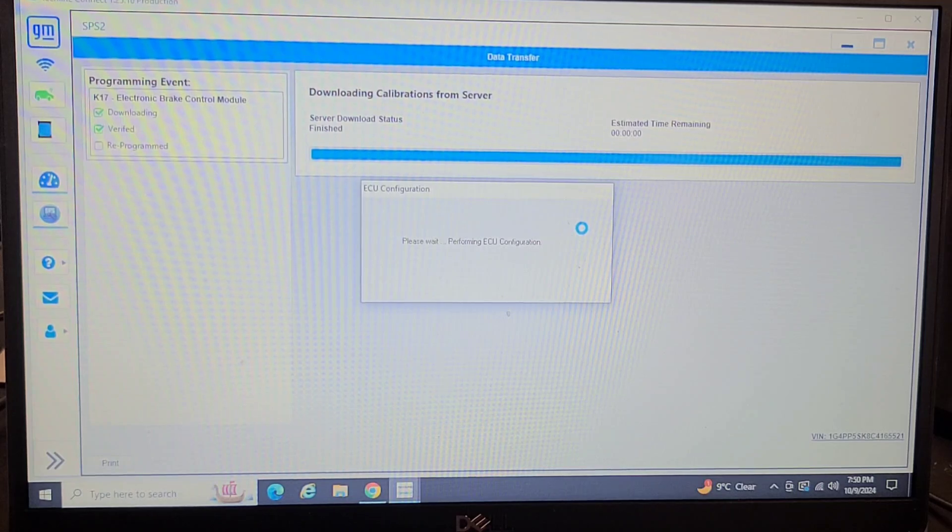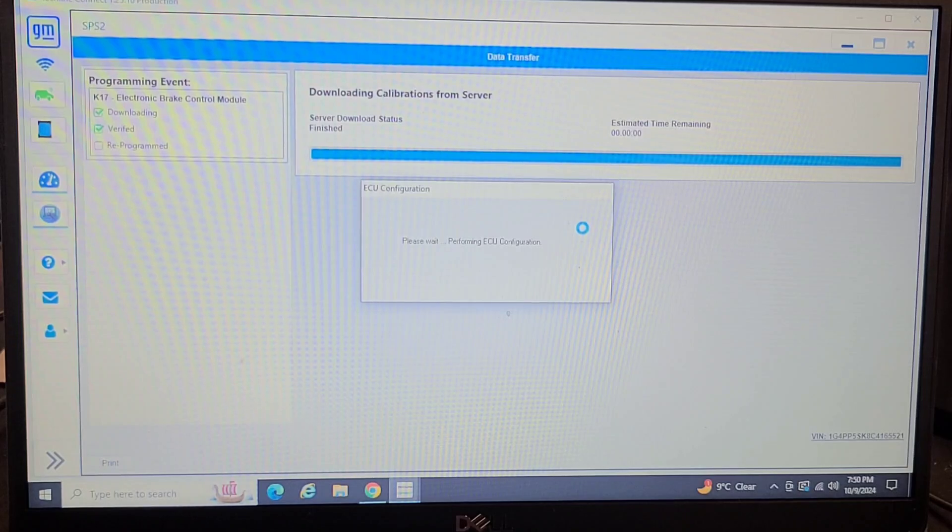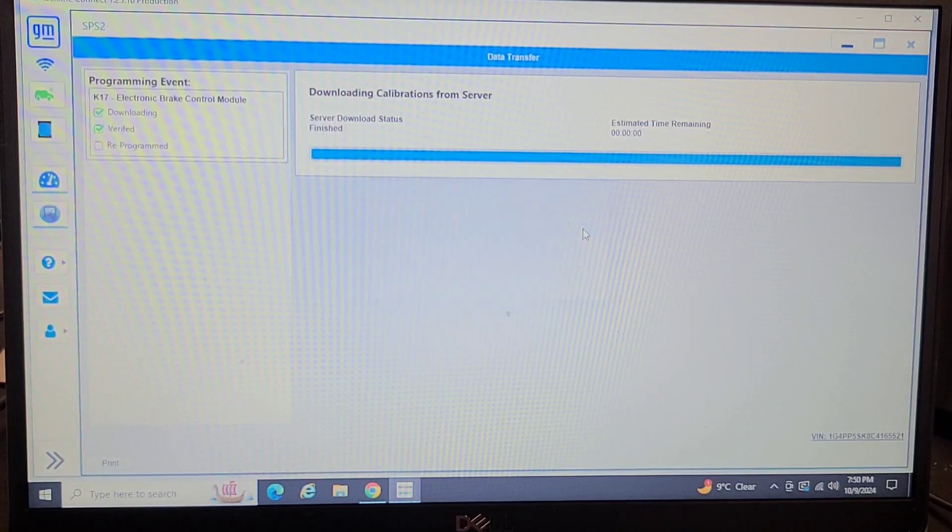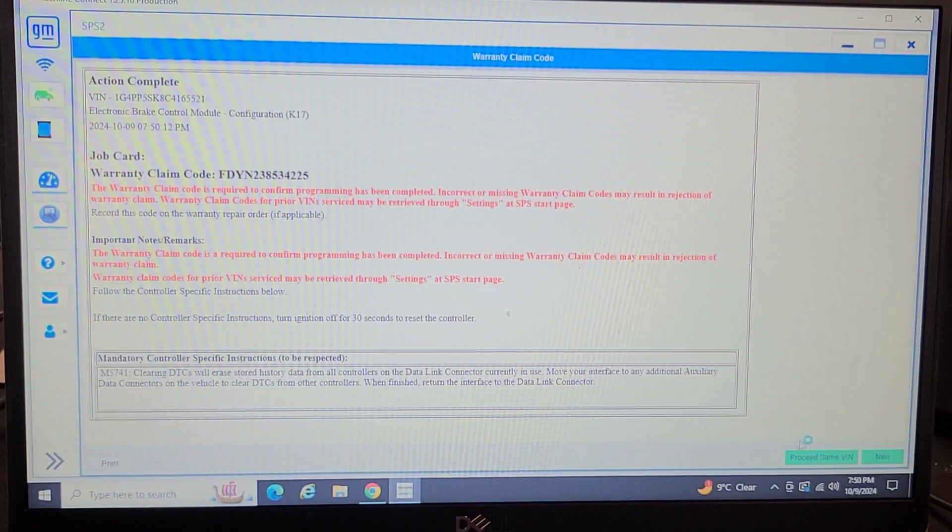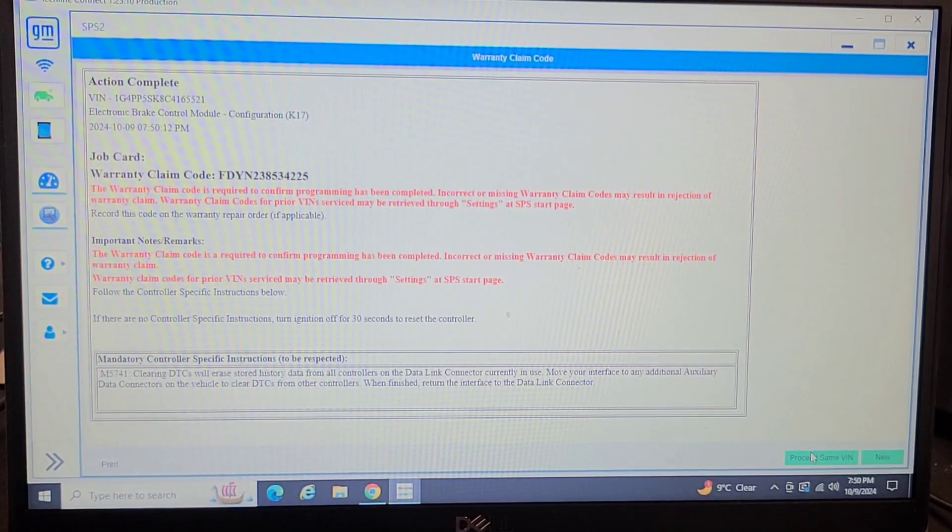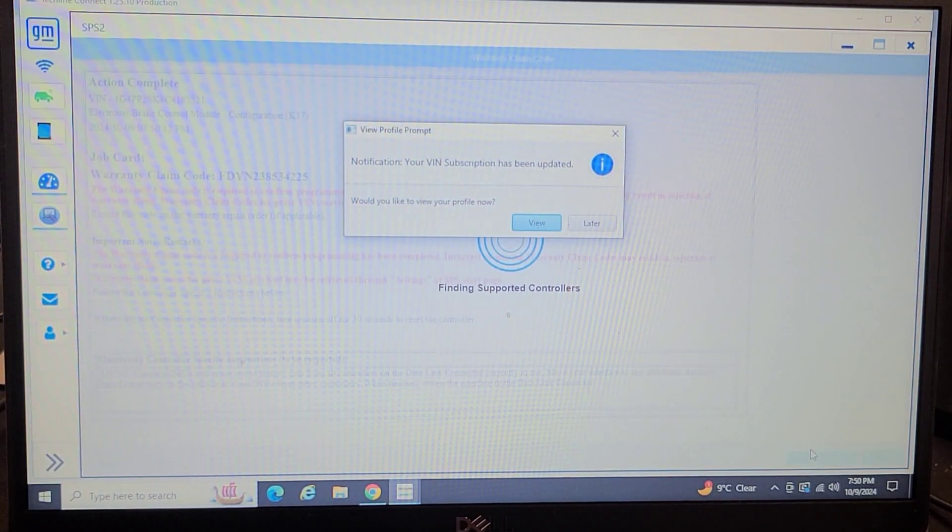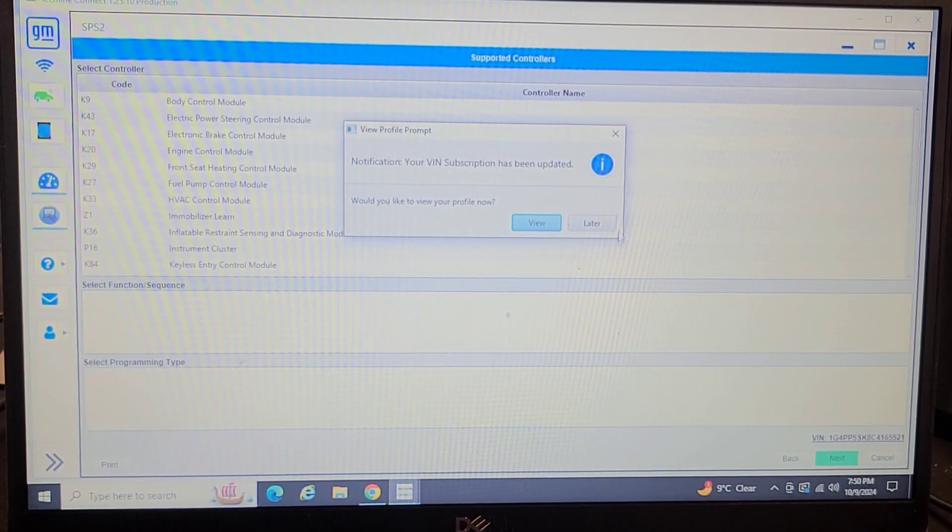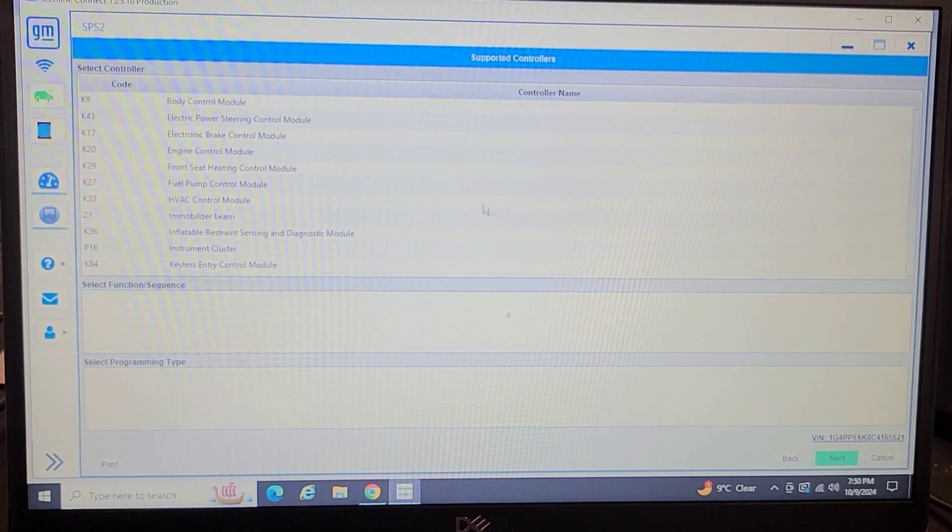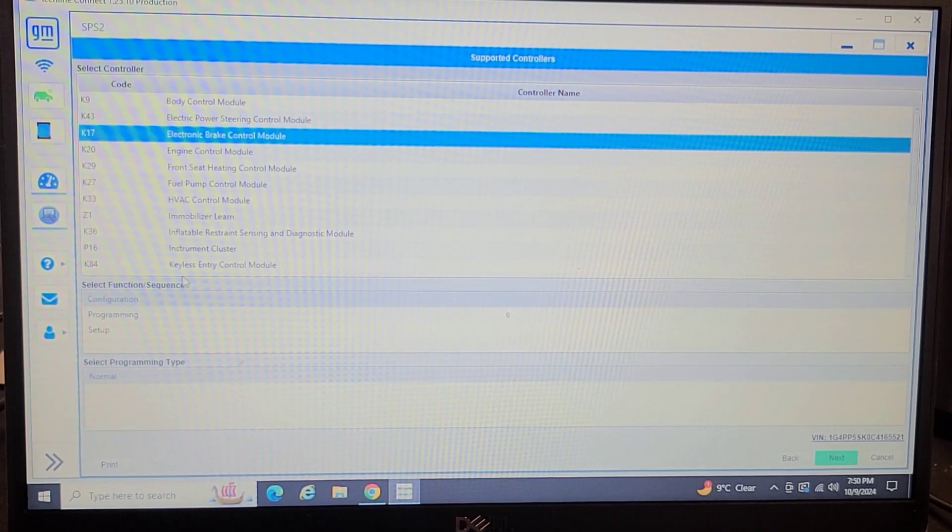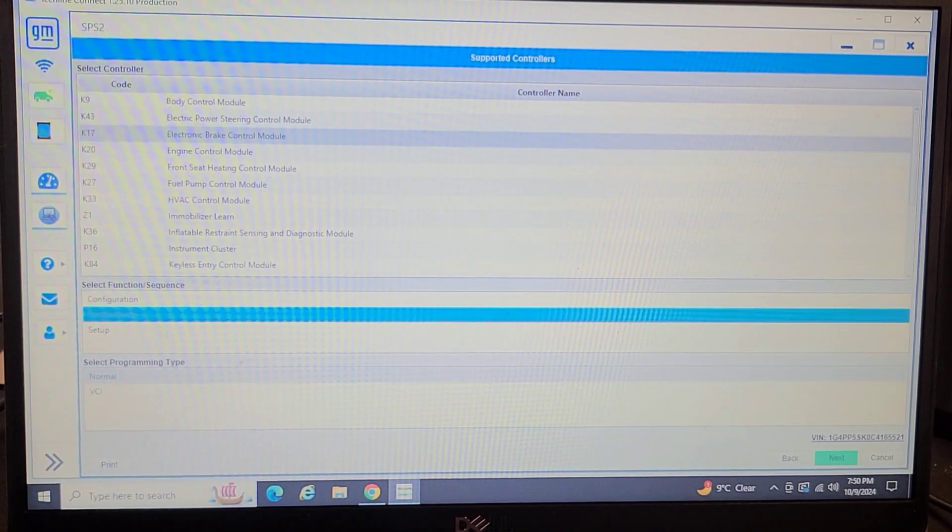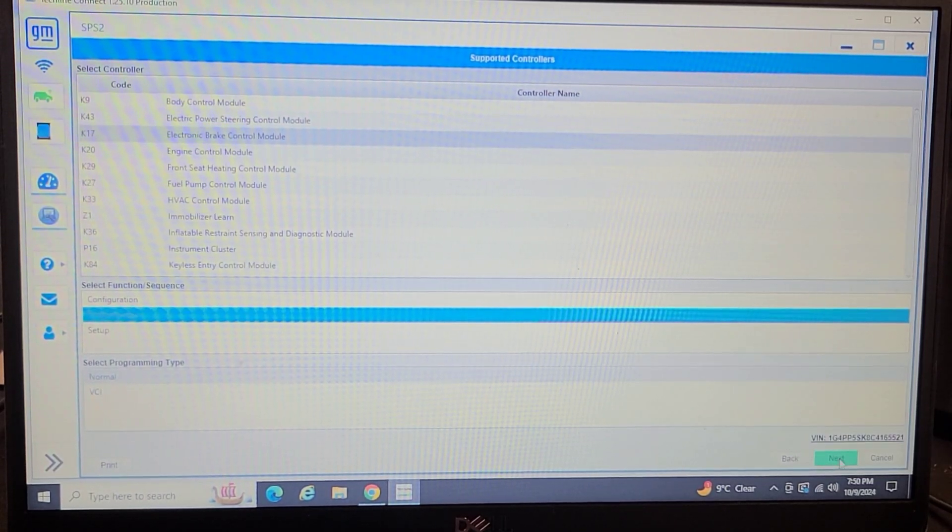Performing ECU configuration. Please proceed with same VIN. Well that's some further than we got last time. So now we got to go in, do programming. Next.